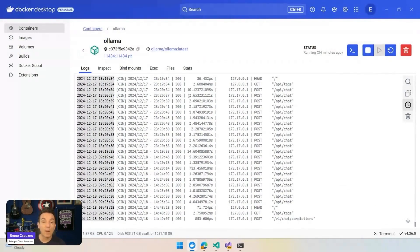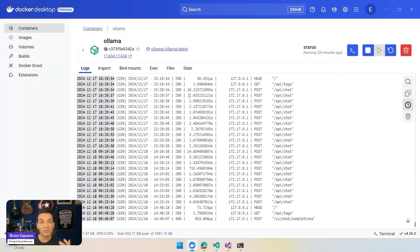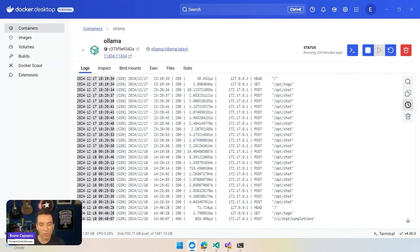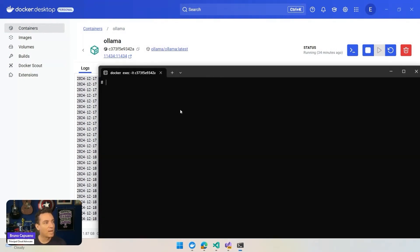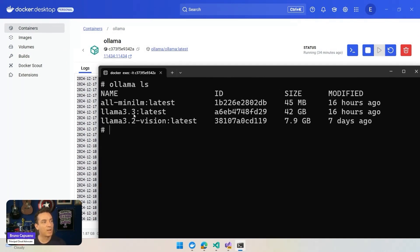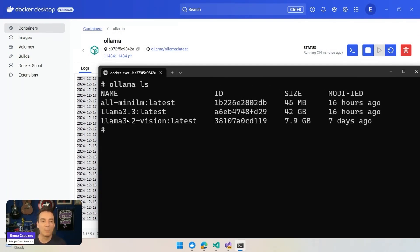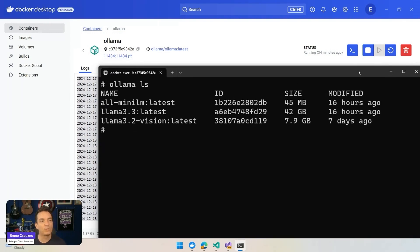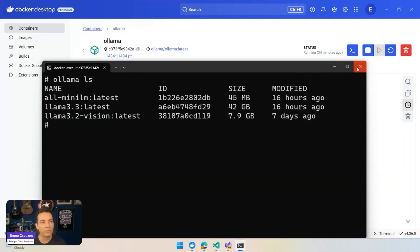And part of the demo is going to also use models that we have running in Ollama. I have Ollama locally running in Docker. You can run Ollama in Windows, also in the code spaces, in Linux, Macs, and more. And in this version of Ollama, we have this local model installed. So we see we have an embedded model, all mini-LM, and we also have two Llama models.